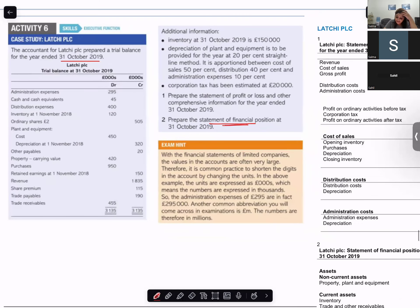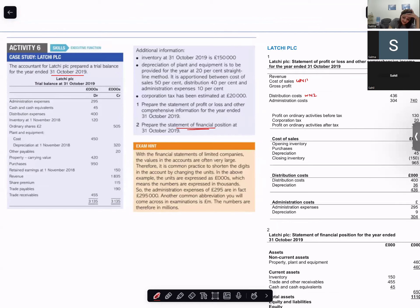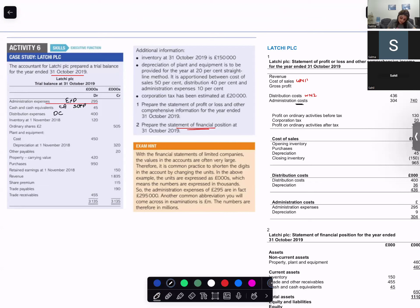For the statement of profit or loss, we prepare working notes for cost of sales, distribution costs, and administrative expenses if there is more than one item. Administrative expenses go under administration cost. Cash and cash equivalents go into current assets for the statement of financial position. Distribution expenses go into distribution costs working note.